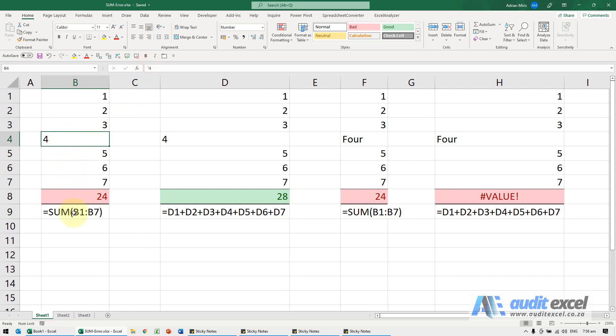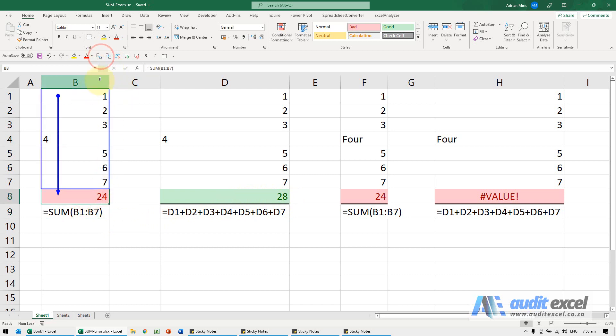Now notice the number should be 28. When you do a sum function, you highlight the area. By default Excel ignores it. It sees it as a word and says I'm going to ignore it. Therefore it comes to 24, it leaves it completely.